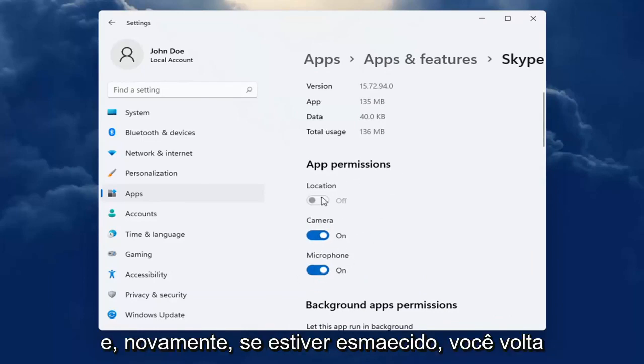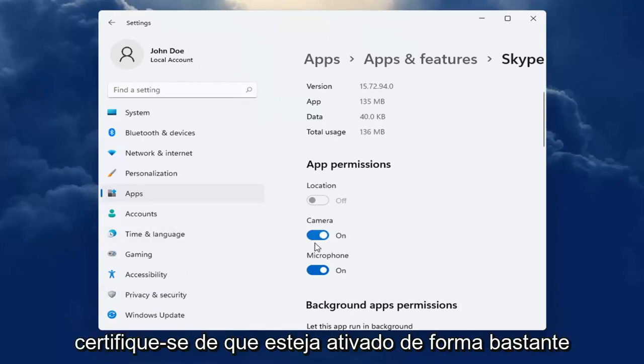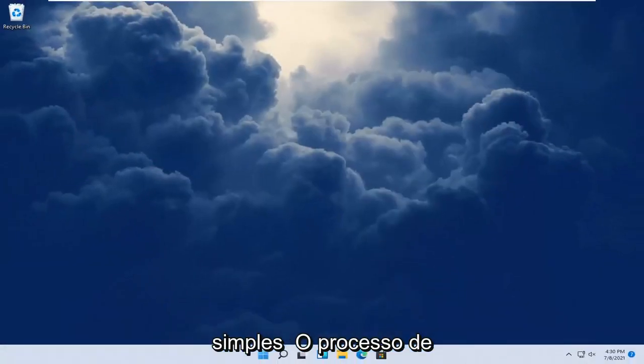And again, if it's grayed out, you go back into privacy and security, make sure it's turned on. So again, pretty straightforward process.